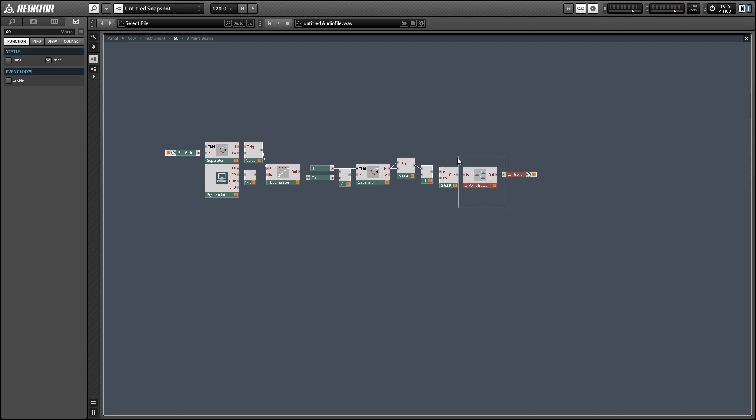...very easy to use in other projects, and it implements something called Bezier curves—I hope I'm pronouncing that right; I've never actually heard someone else say the word, I've only seen it written down. But these curves are really easy to extract out of this project and use for another purpose. You can use the three-point Bezier macro, for instance, to shape the output of other functions or controls...